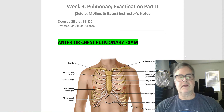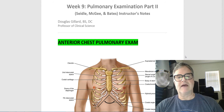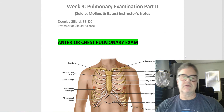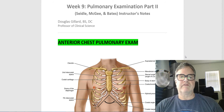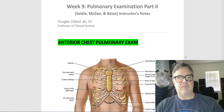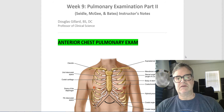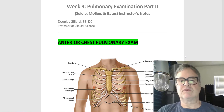Good morning, everybody. Dr. Gillard here for one last time. This is our last CVPP lab. I hope everybody's doing well. It is part two of the lung examination. Unfortunately, I don't have PowerPoint slides. This is old school, just one big Word document, but we'll go through it.